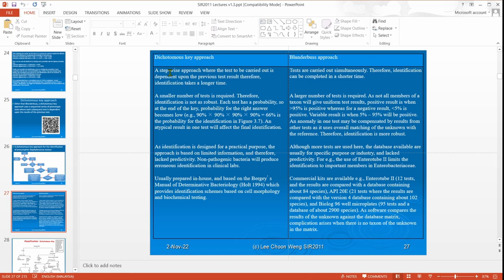So that is the difference between a blunderbuss approach and a dichotomous key approach. Here, the stepwise approach takes longer time, while blunderbuss takes shorter time. But for the dichotomous key, because you are doing it step by step, you don't need to do so many tests — very specific, very selective, and the number of tests is less. Because of that, any atypical result will affect the final identification. With a larger number of tests, any anomaly can be compensated, so we call this identification more robust — you have more confidence in the results.